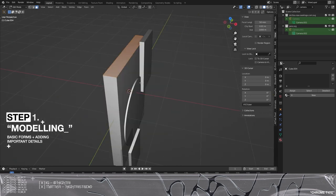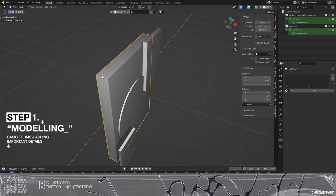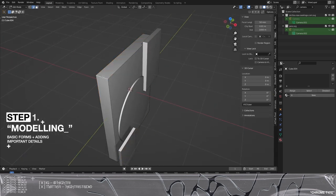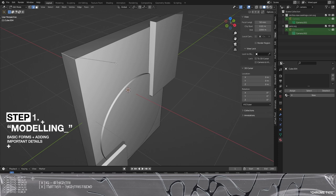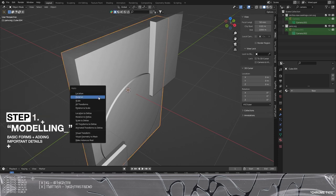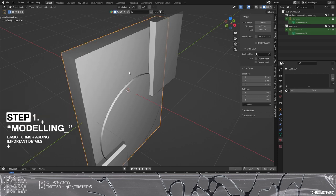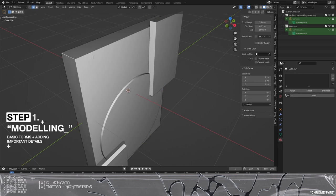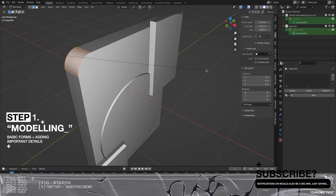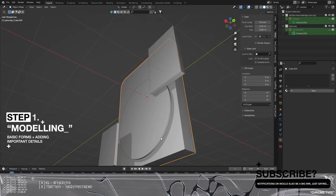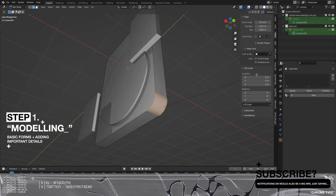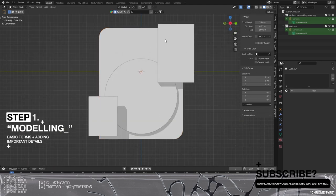We have this big chunk here, so potentially we go into edit mode, grab the edge select, press Ctrl+B and bevel this. I need to make sure that my rotation and scale is applied, so by pressing Ctrl+A rotation and scale, I can then press Tab, press Ctrl+B, and then use the scroll wheel to add some more segments. I'm also going to do that to the bottom corner here to try and balance that out. It's looking pretty cool.